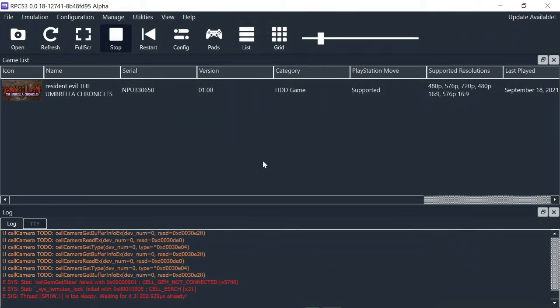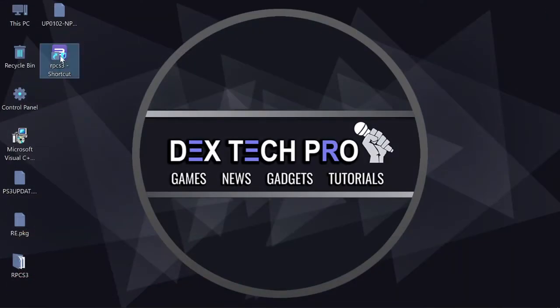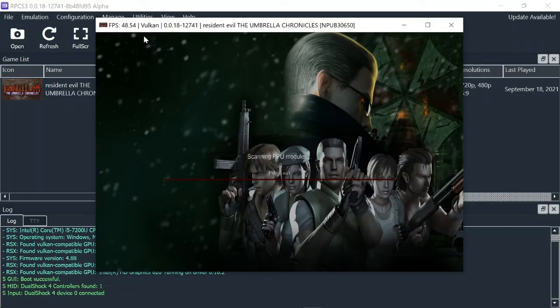To apply all changes, you better close the emulator and open it back again. Alrighty. Let's run the game again.